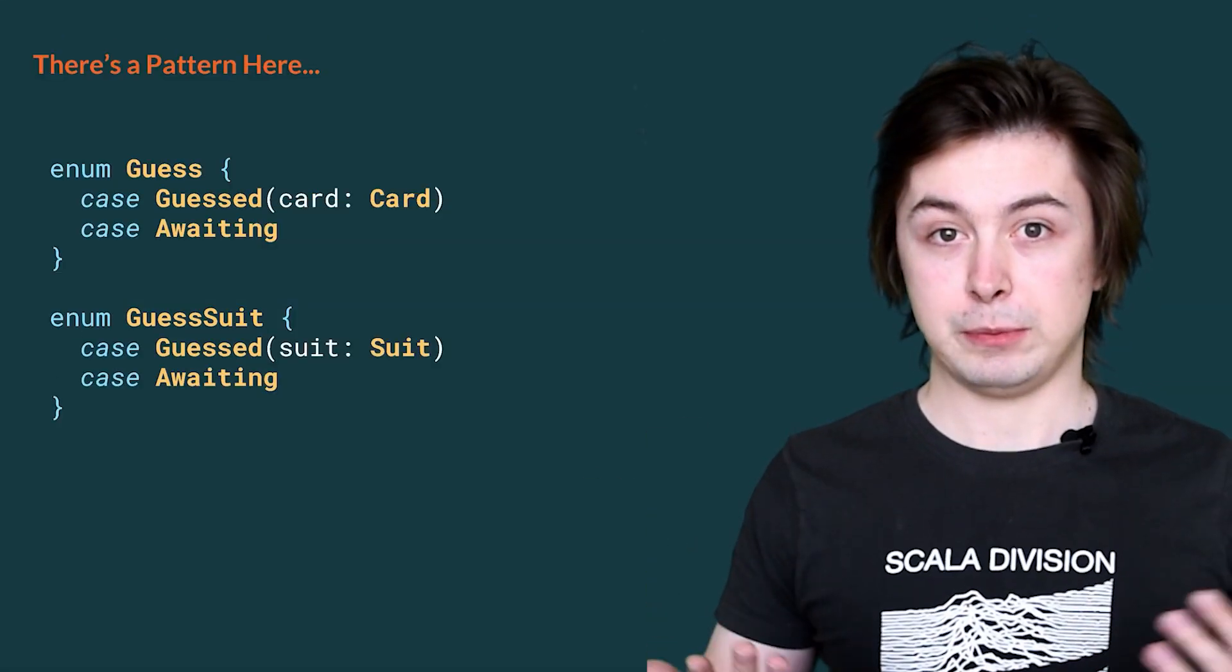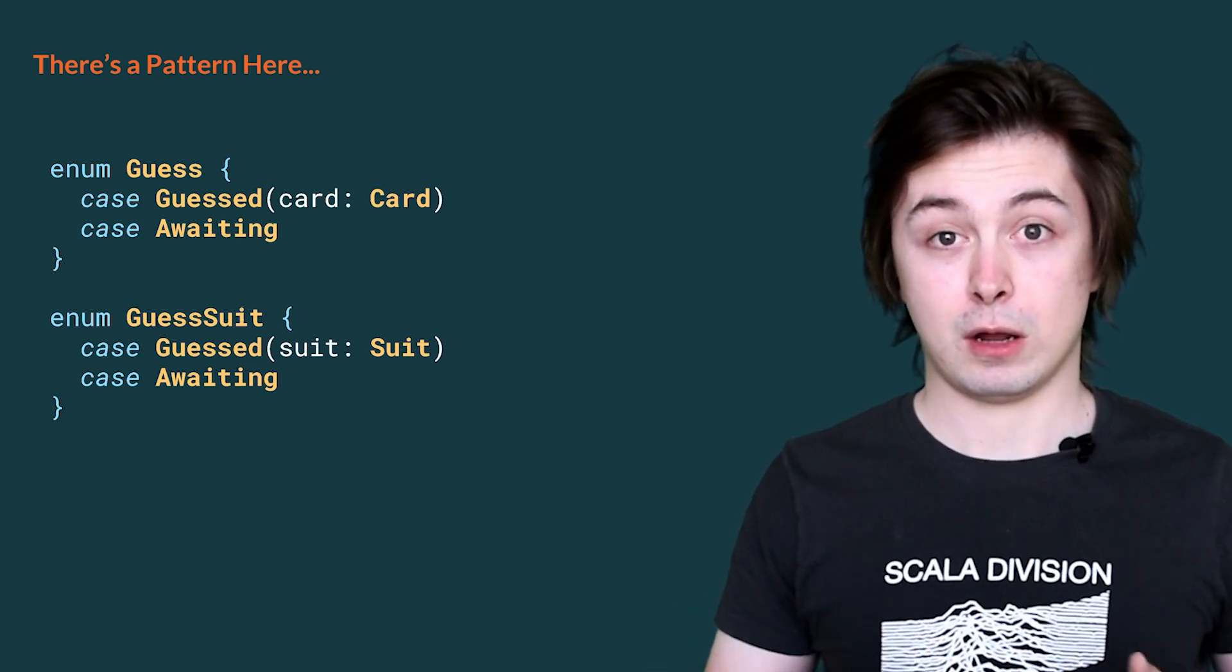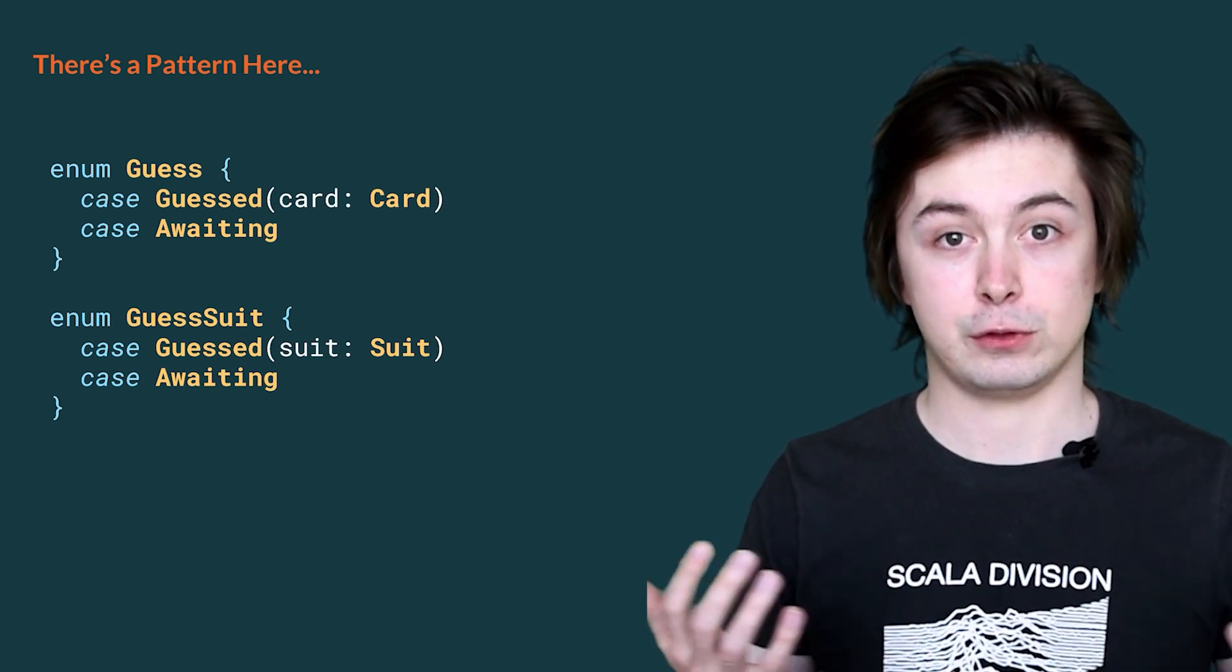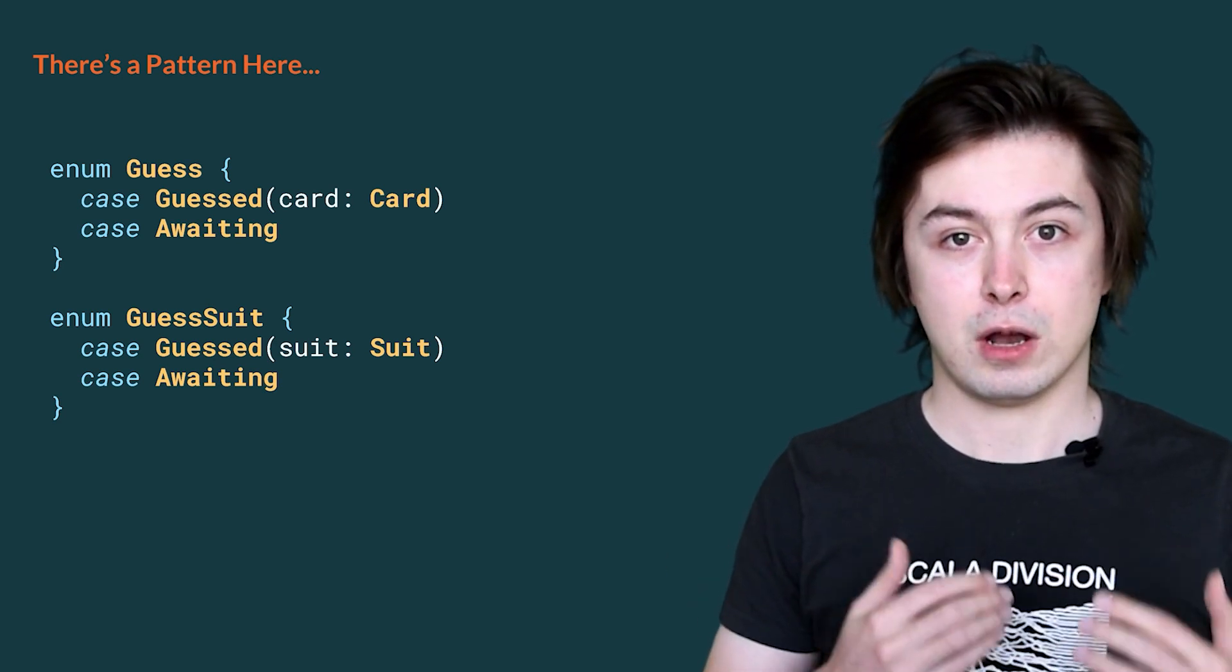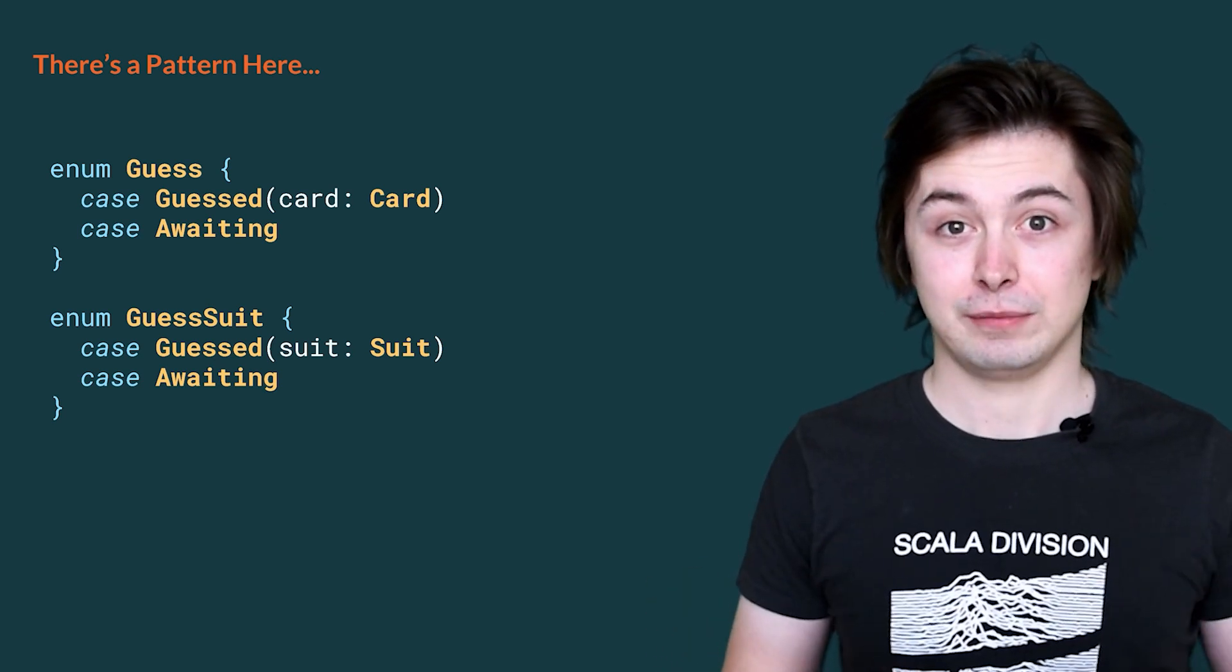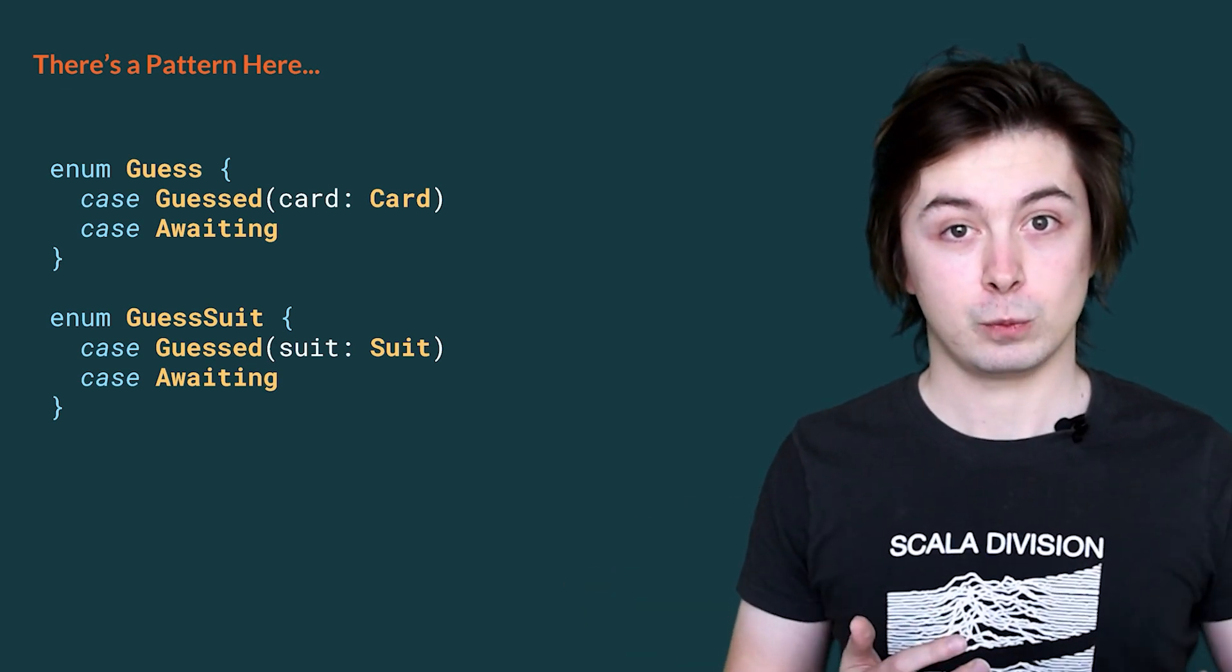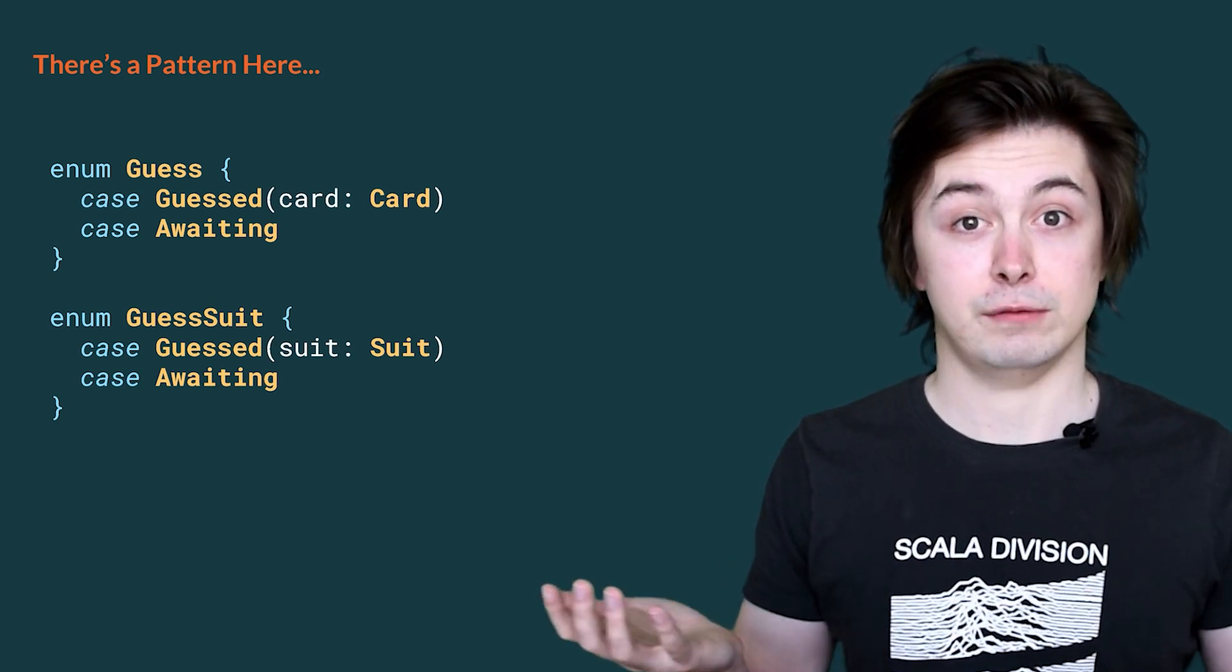Our multiplayer mode has been very successful, so we decide to add another one. This time, players take it in turn to guess the suit instead of the card. So, to implement this, we decide to copy our card data structure and change it so that instead, we are guessing for a suit. So, we rename it to guessSuit and replace the card parameter in the case guessed with a suit parameter. We can see that there's a lot of repetition here, and we would like to avoid that. So, to avoid repetition, we can instead make guess generic in the guess case so that we can have a guess of any kind of value.